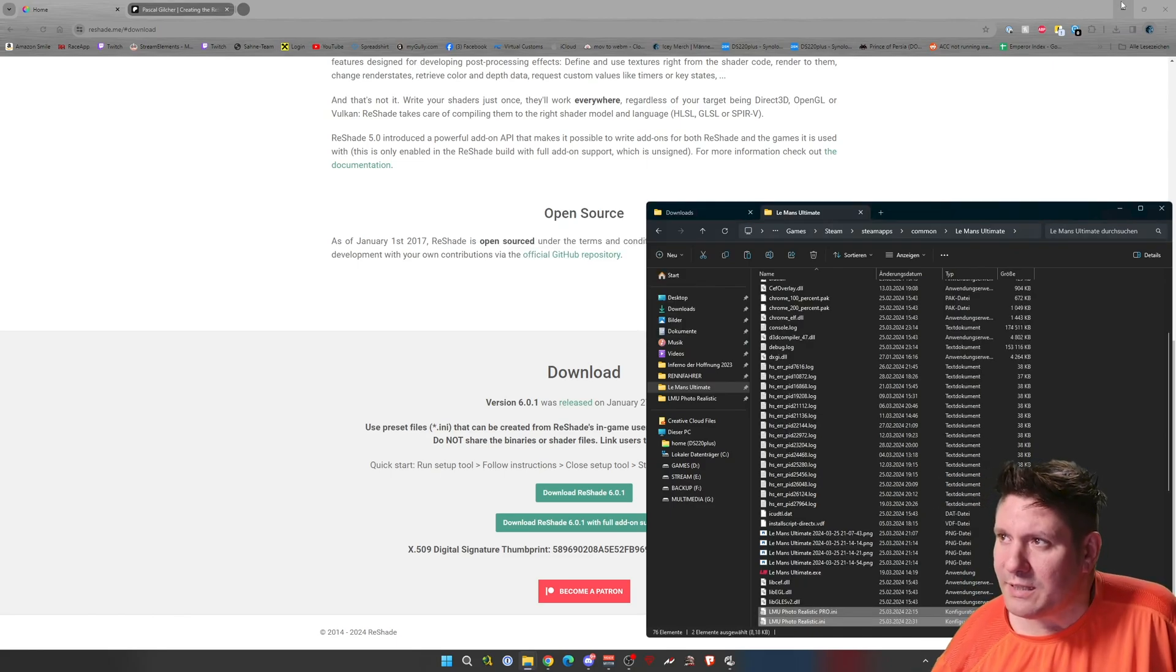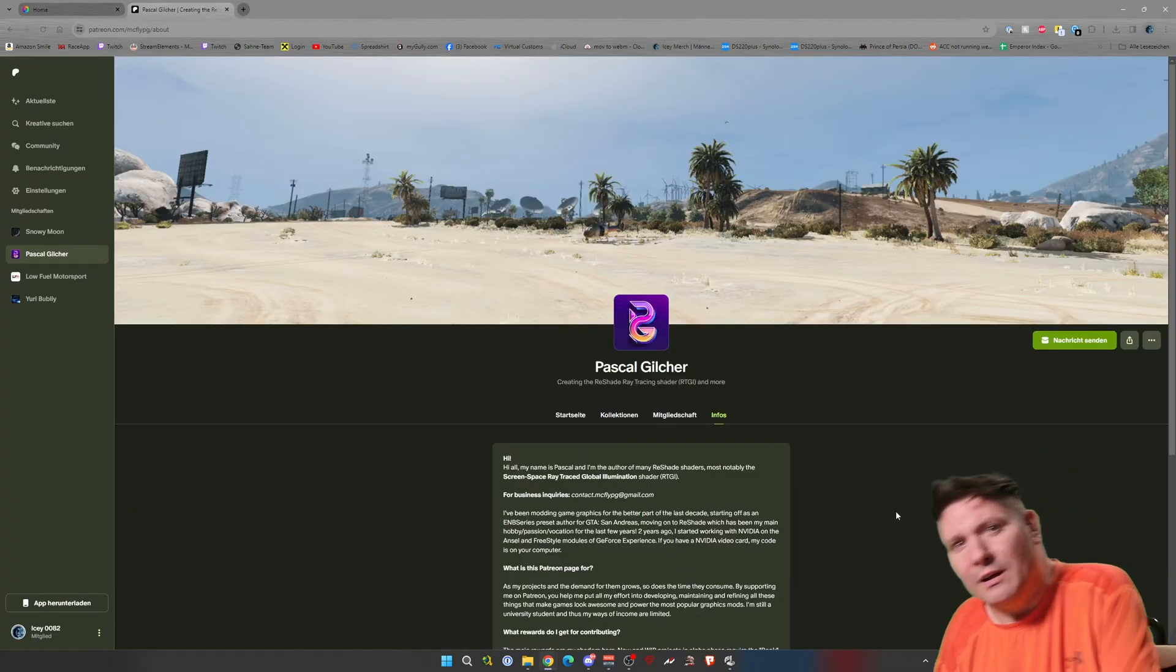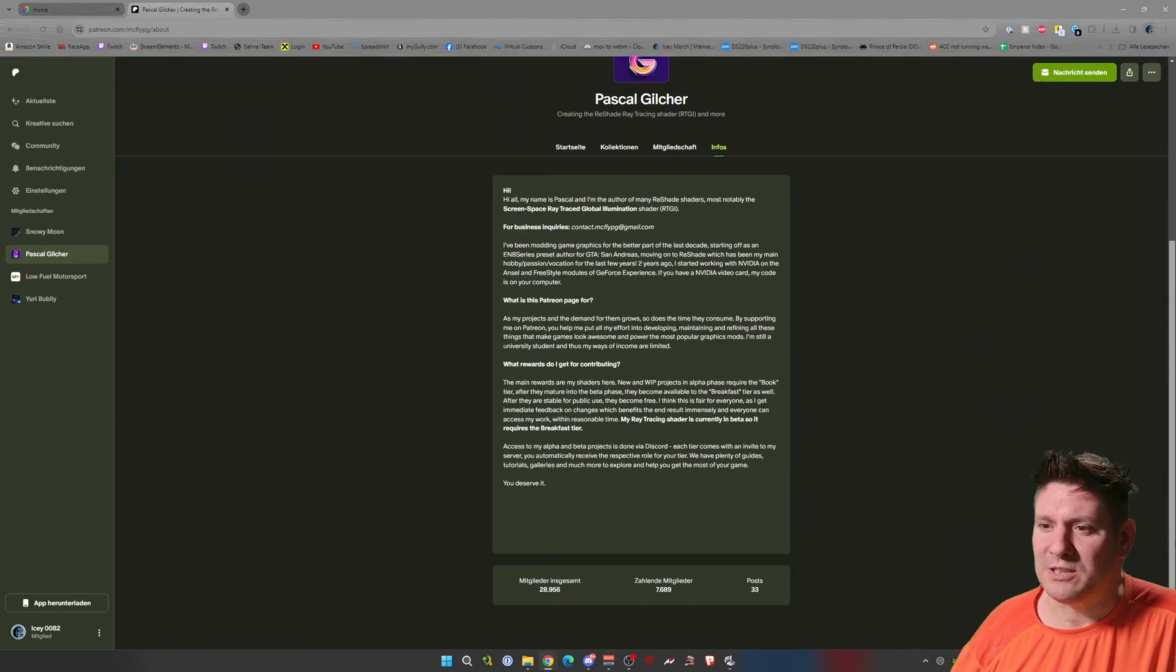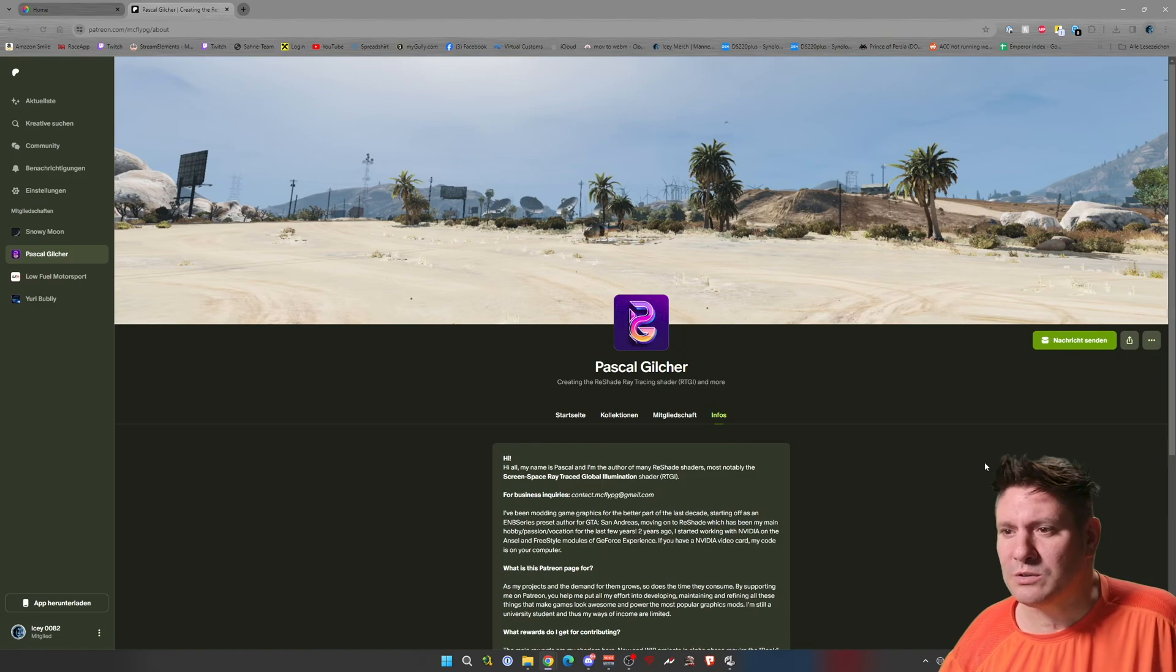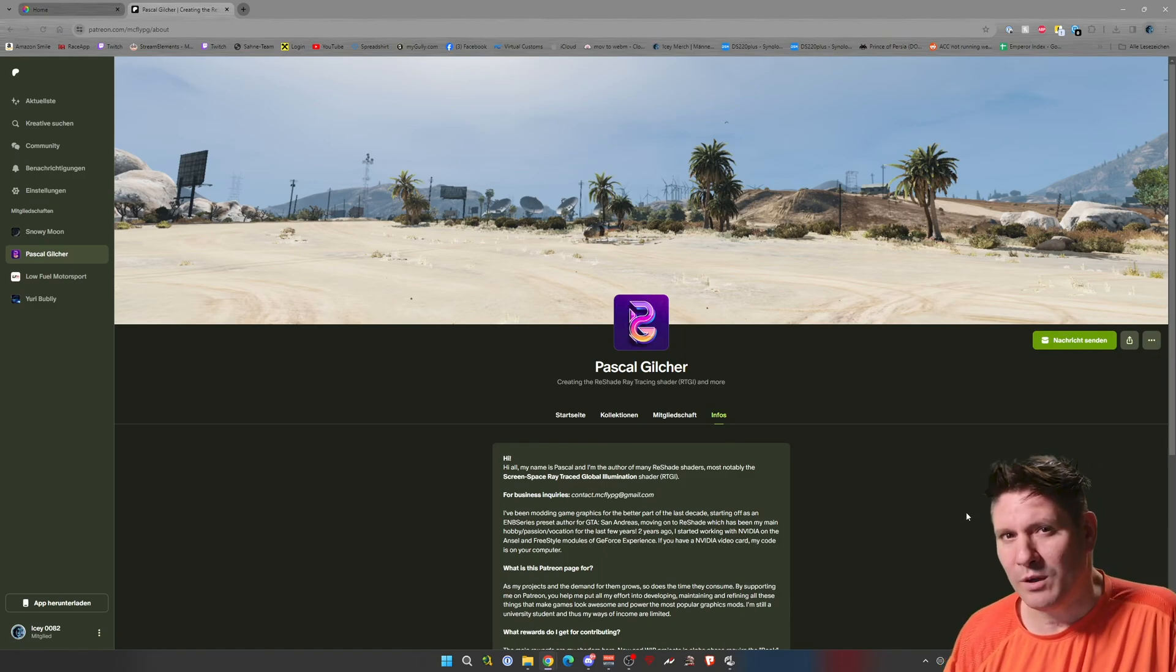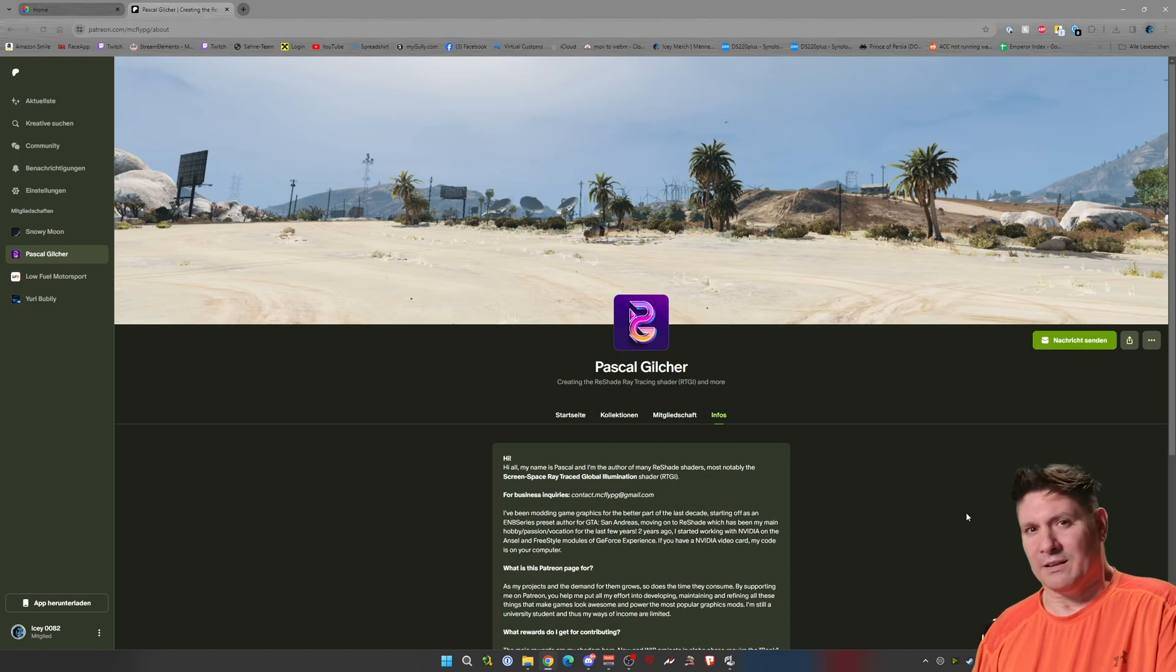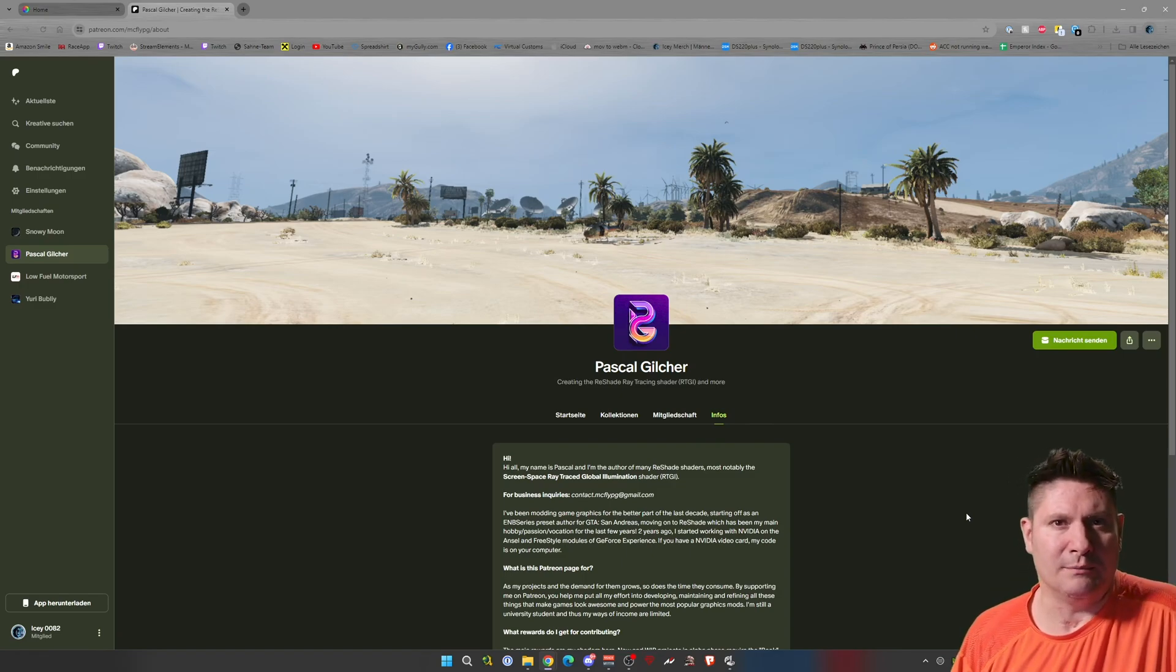And that's it. So here is the Marty McFly Patreon page. You need the Ray Tracer membership. Costs 5 euros. And as of the video, my understanding is you pay one time 5 euros and you can use these shaders forever.